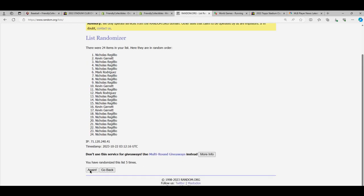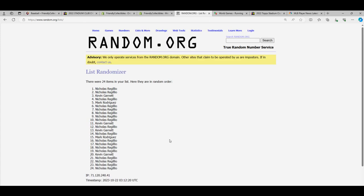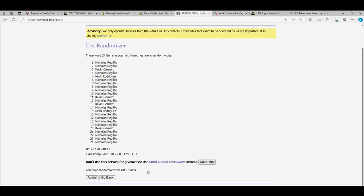Lucky number seven. Nicholas R., congratulations man, you got a really nice Mike Trout box topper.